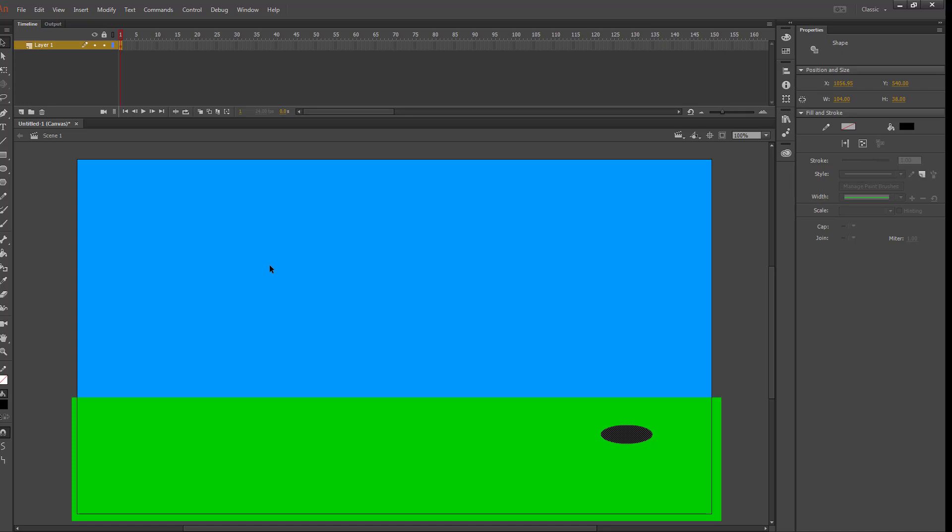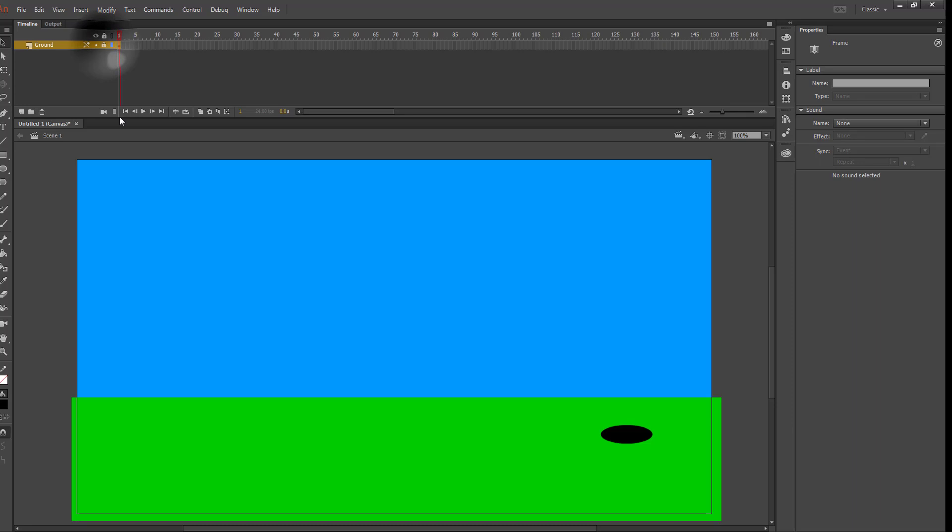Rename layer 1 to ground, lock my layer, and create a new one called flag.